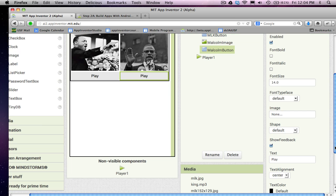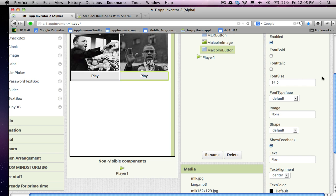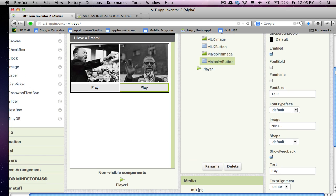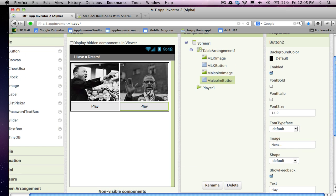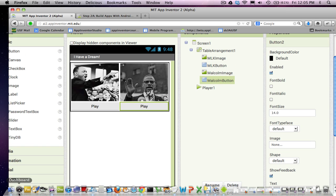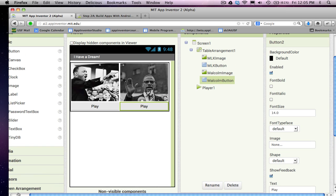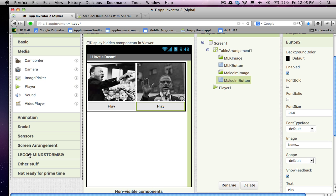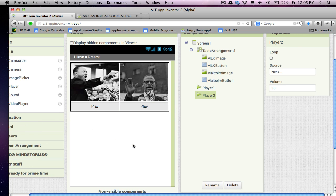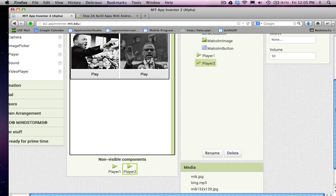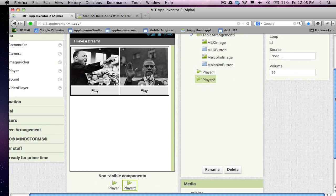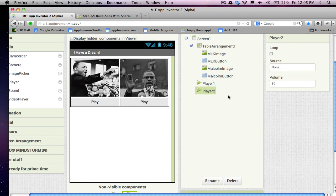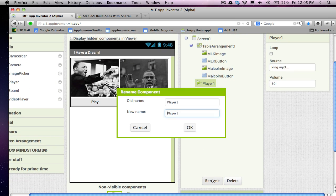Now, I could use this player component to do both speeches. You can change the source so it could do the different sound clips. But, at least for this first step, I'm going to do a simpler way where I'm just going to add another player component. And remember, you get the player components in media. I'll just drag this one in. So, I'm going to have one player component for one speech and one for the other. And player one, I'm going to rename to the MLK player.